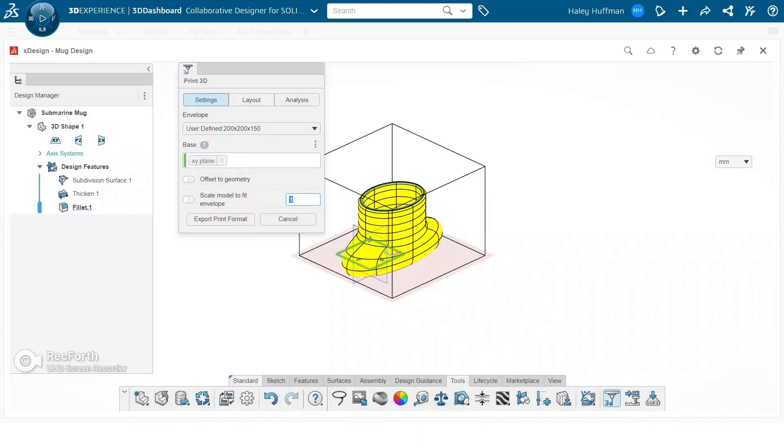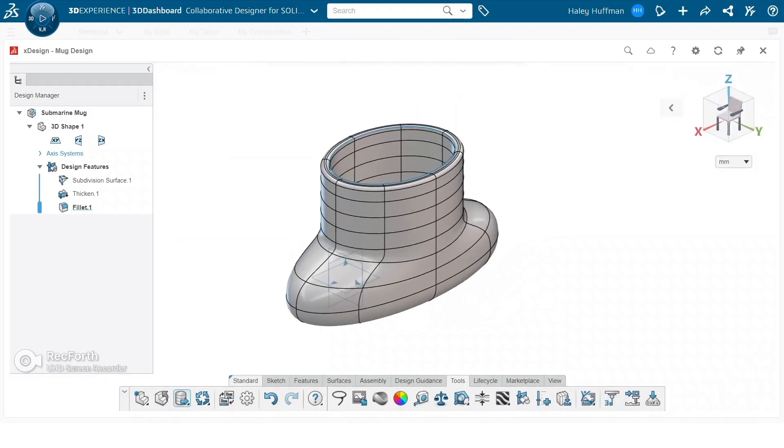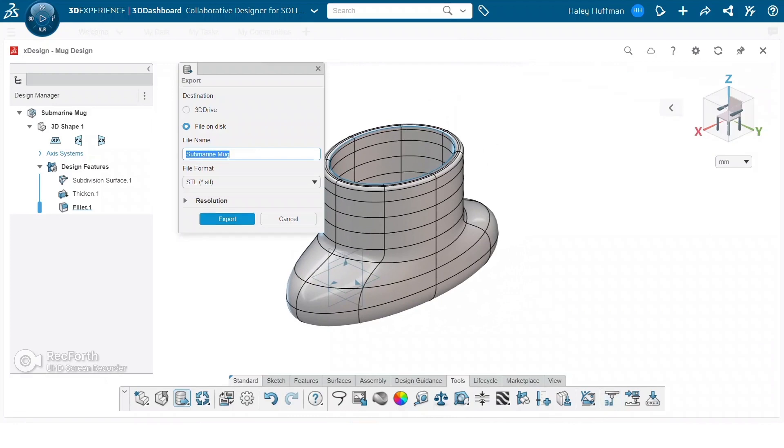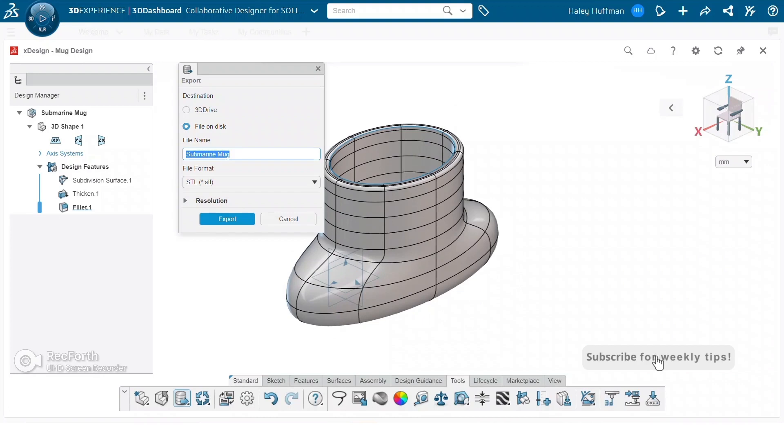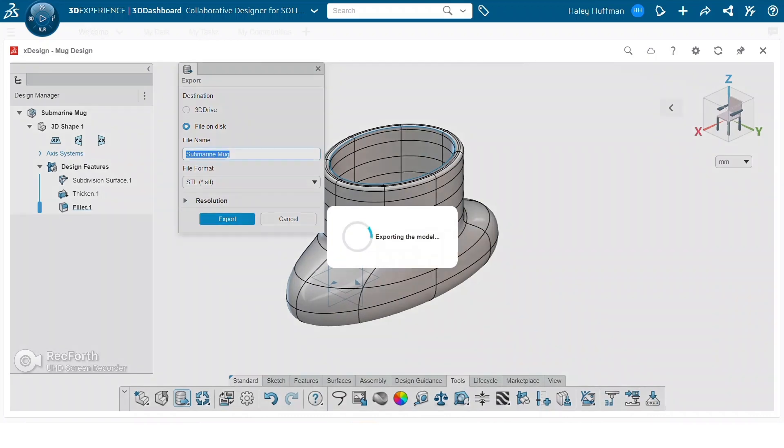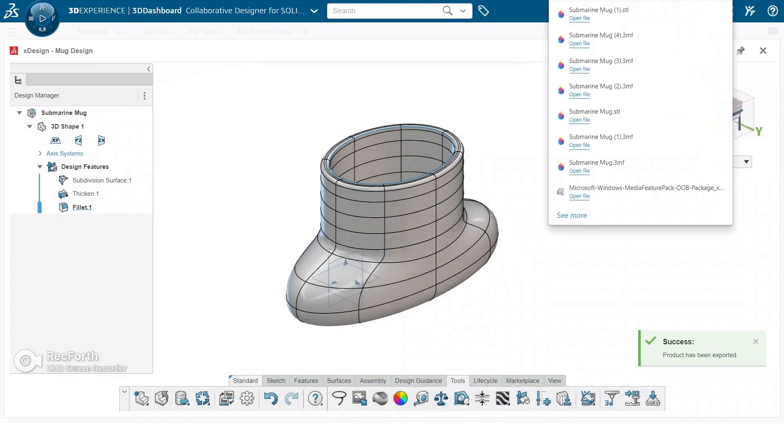Once we've decided how we want our design to be oriented, we can then go to export print format, which will then go back to the first export screen we are familiar with from the first way. Then we can choose the destination, file format, and resolution, and after this we can then click export and it will show up in our downloads similar to the first way.